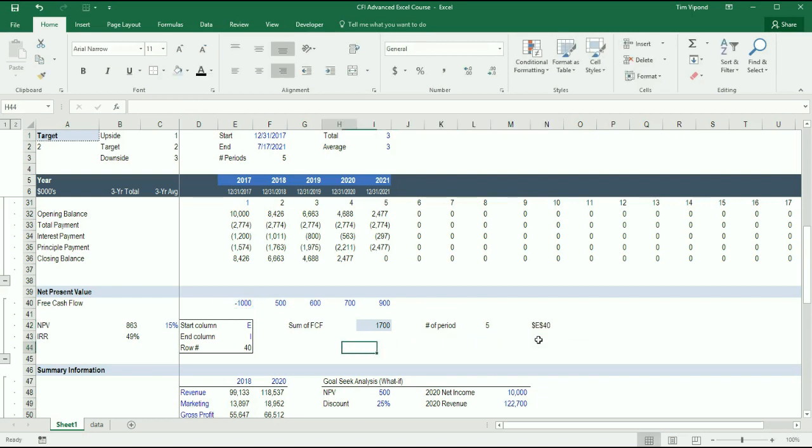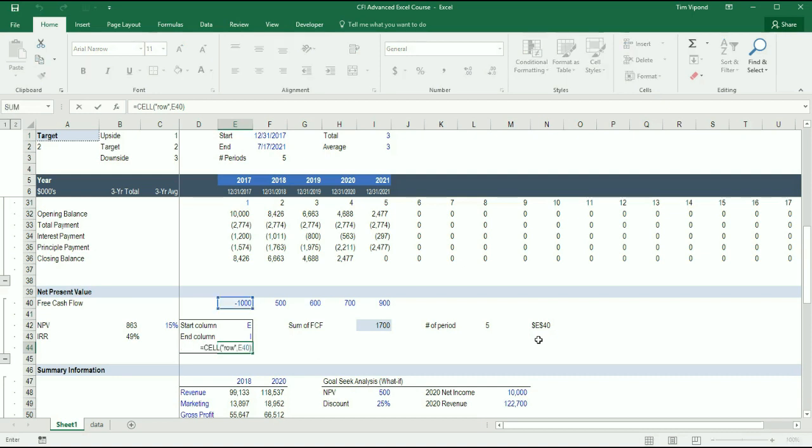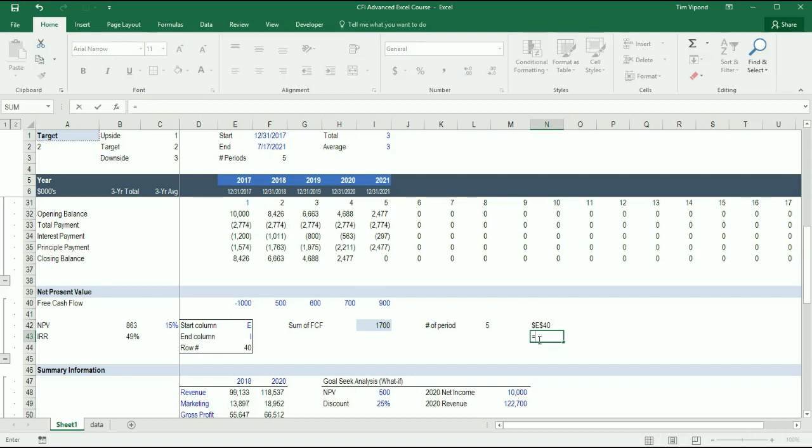Now over here I've been able to pull 40 out of that, but I now need to pull the E out and that's a little bit trickier, so I'm going to use the equals MID function.